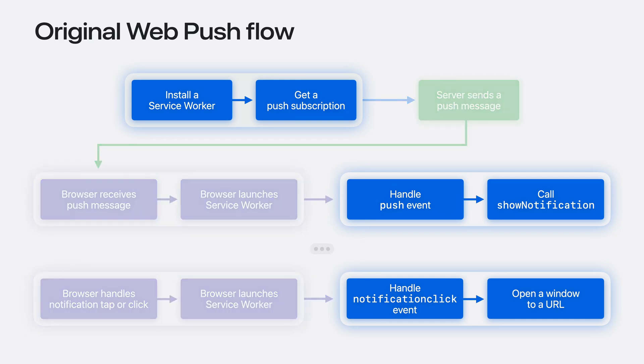That's how original web push works today. A majority of the steps described are handled by JavaScript that you need to write and the browser needs to run.